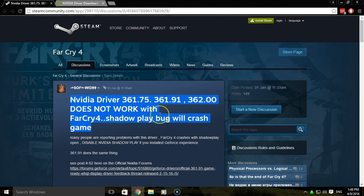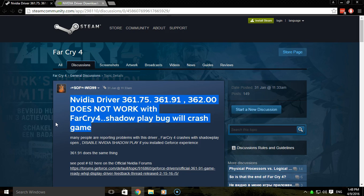Basically I'd start up the game and it would crash to desktop immediately. So what you'll want to do, or what worked for me anyways, is you can revert back to an NVIDIA driver from December.